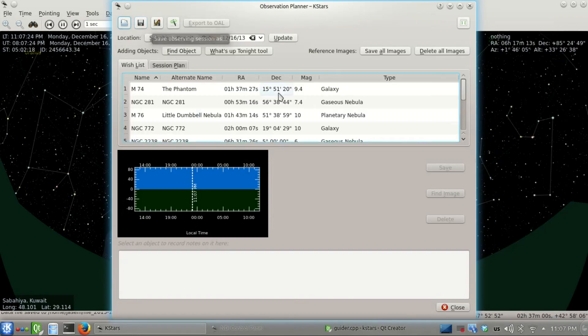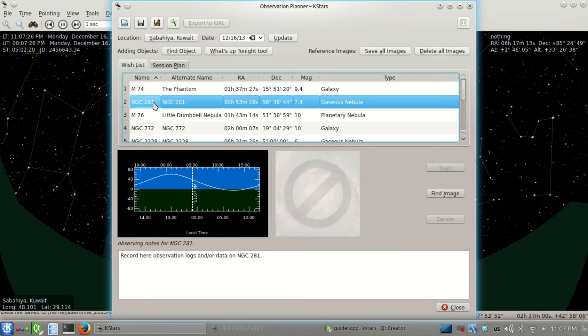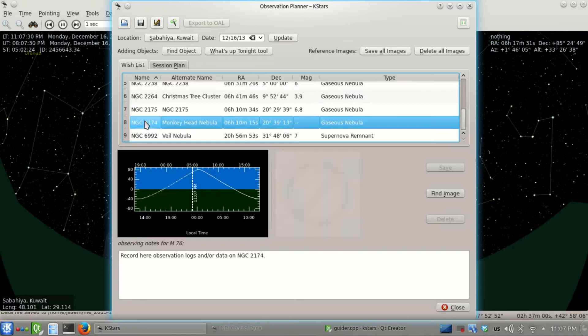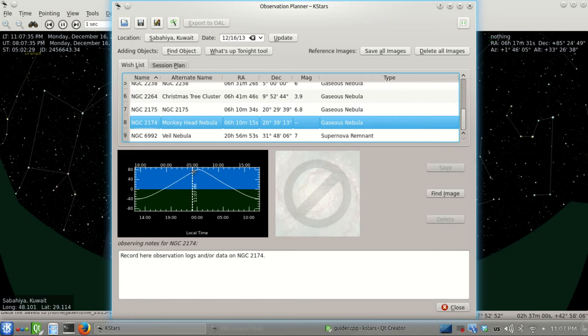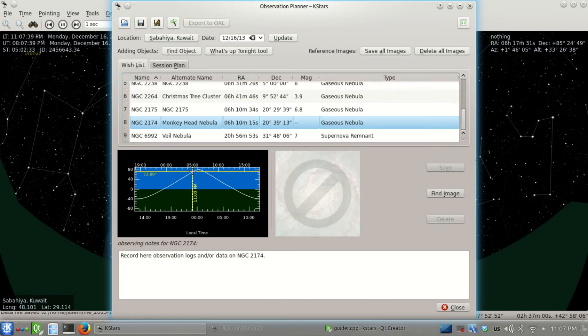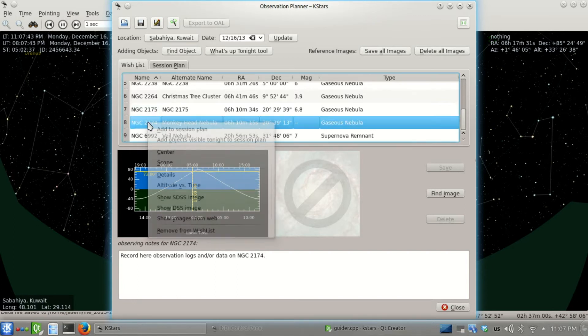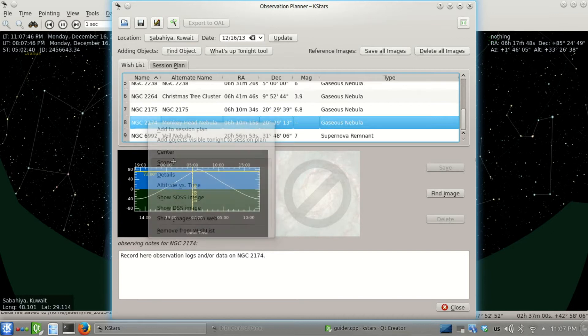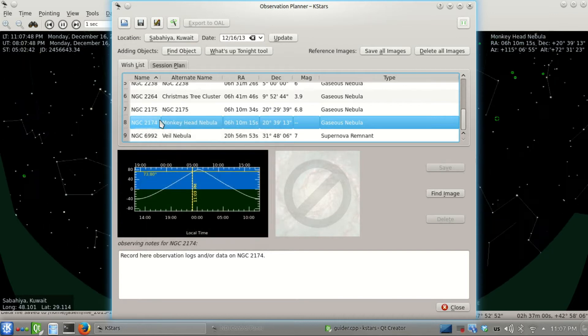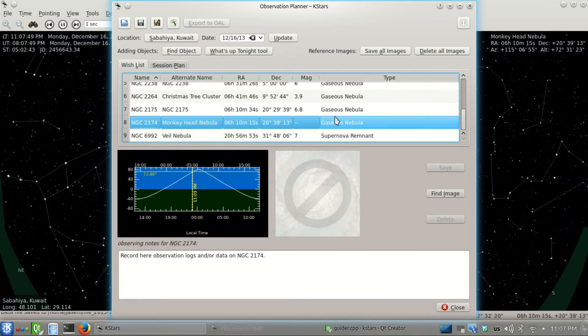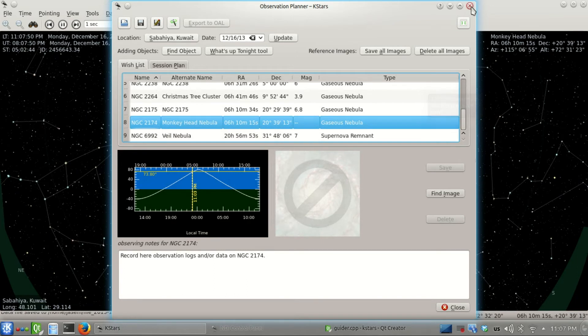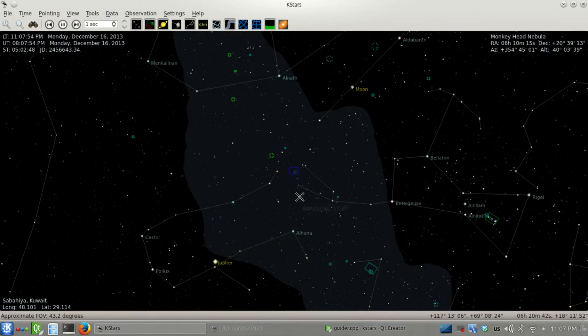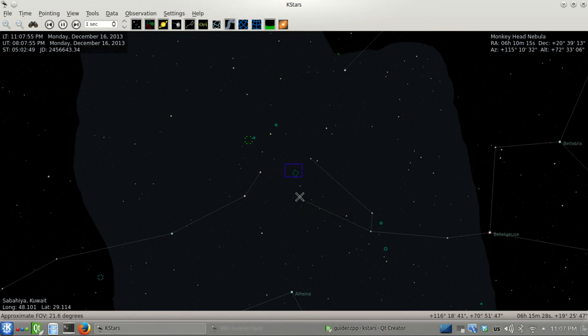Now we're done with focusing and alignment. Let's select some targets from the observation planner. We have NGC 281, the Monkey Head Nebula - that's a good target for today. It's now about 73 degrees in altitude, which is fine. Let's go to it by right-clicking and clicking on scope.